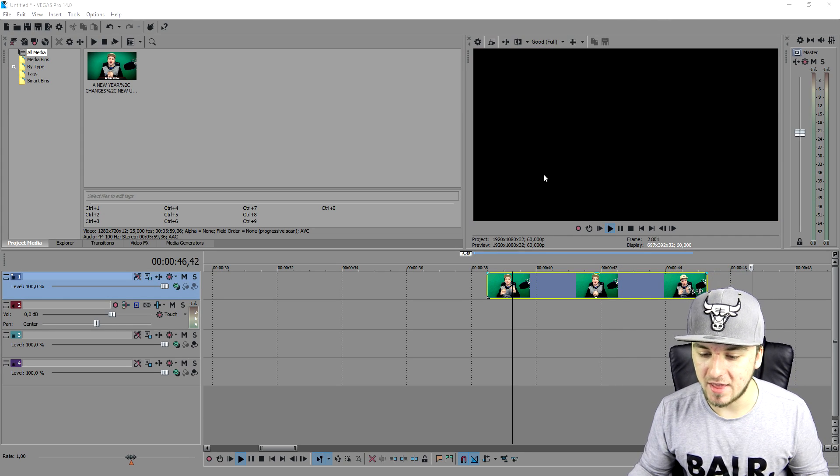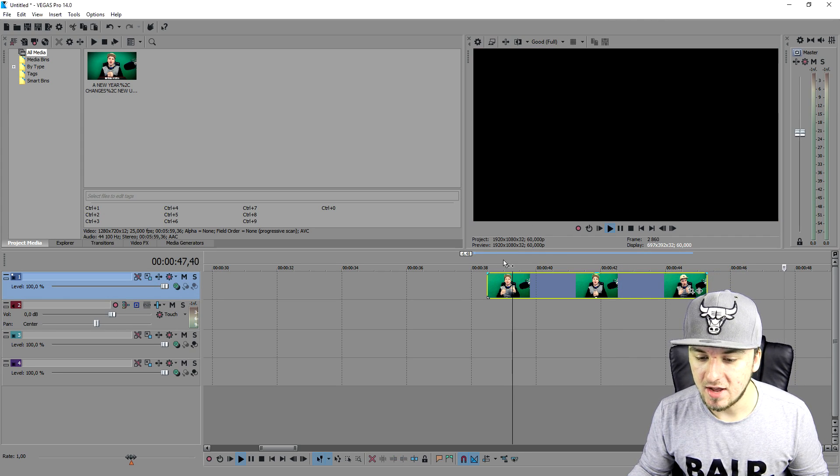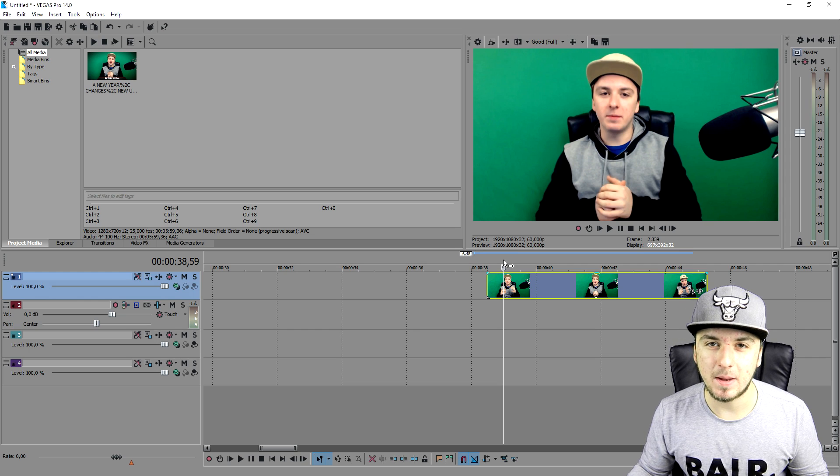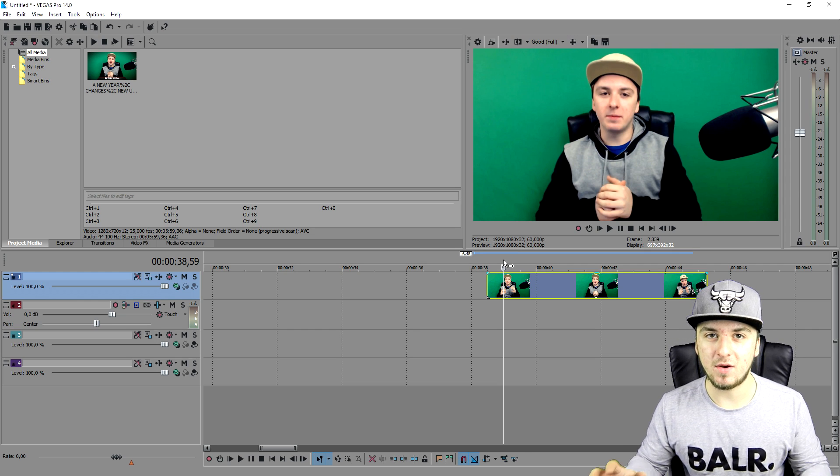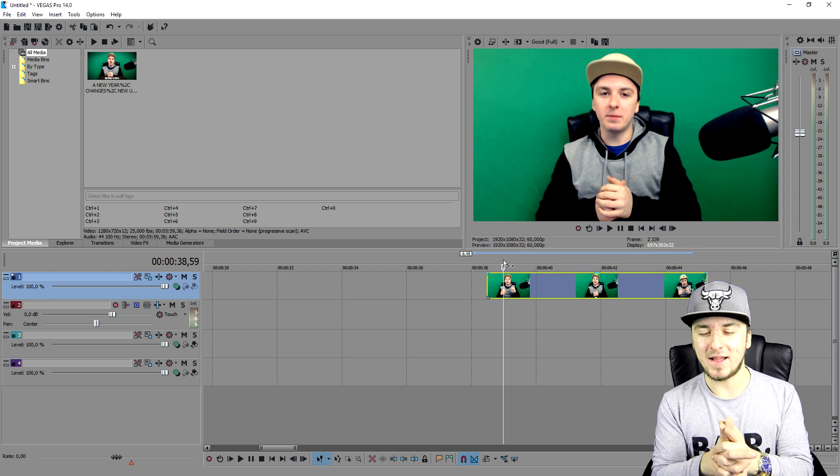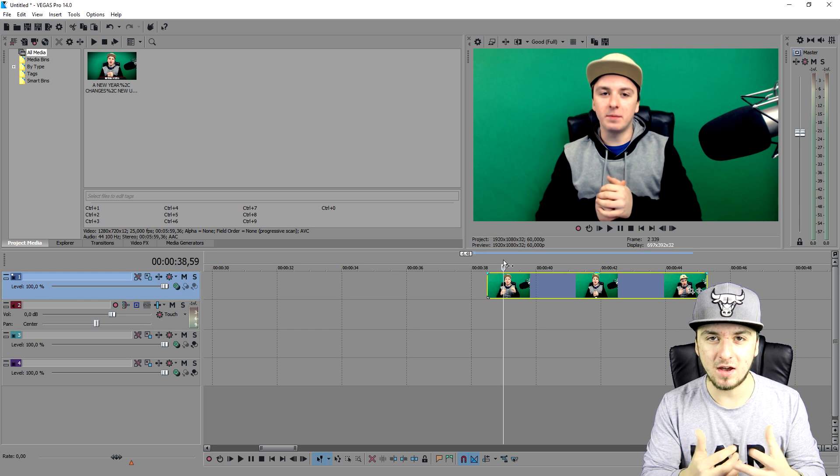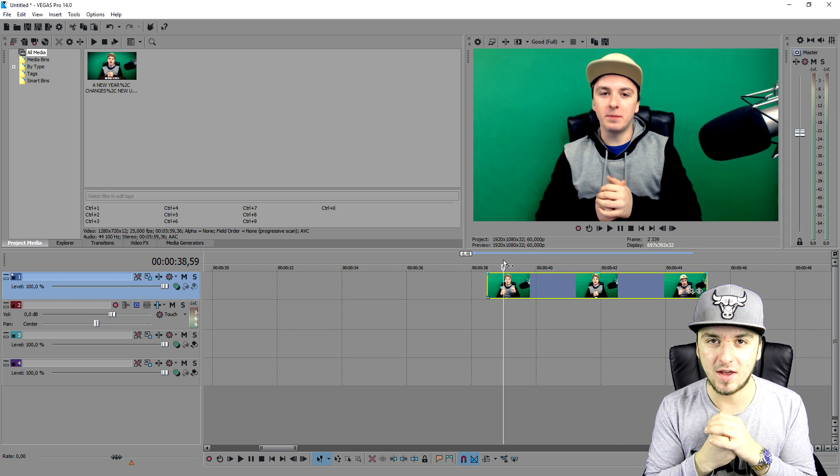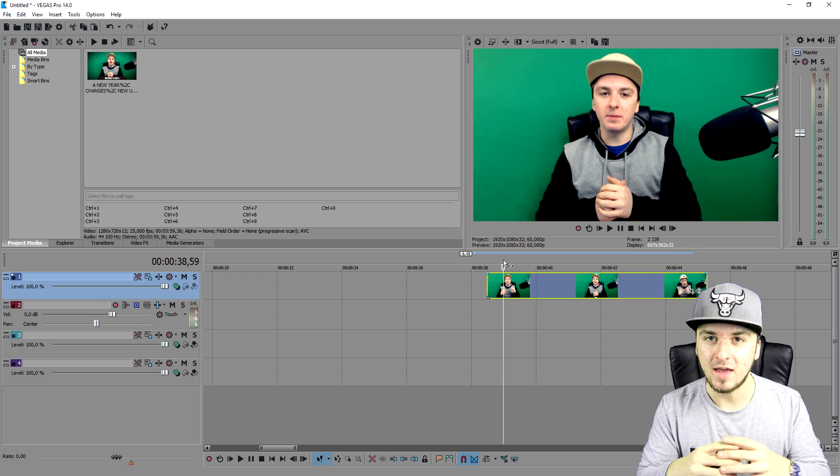This is going to be one of the shortest tutorials I've ever made, but that's how simple it is. That is how you separate audio from video - it's that simple. Thank you guys for watching, liking, and subscribing.